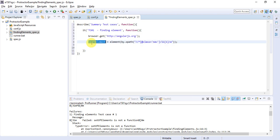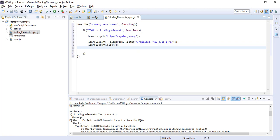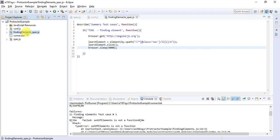Now you can perform any action on that. I'll say learnElement.click(), and it will happen very fast. We have to wait for a while so that we can see the action on the screen. I'll say wait for five seconds. We have to put the value in milliseconds.